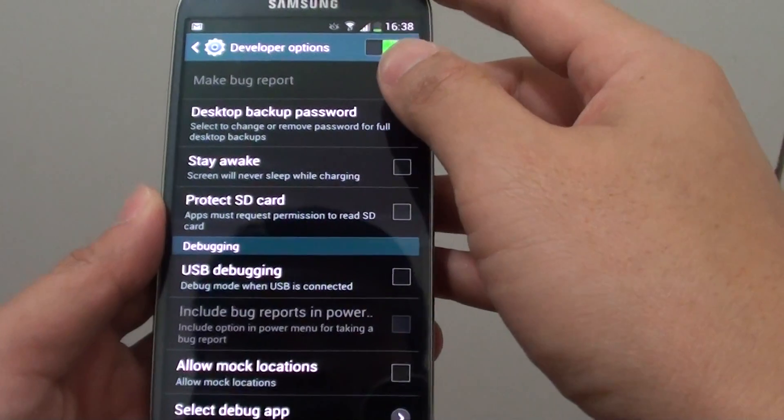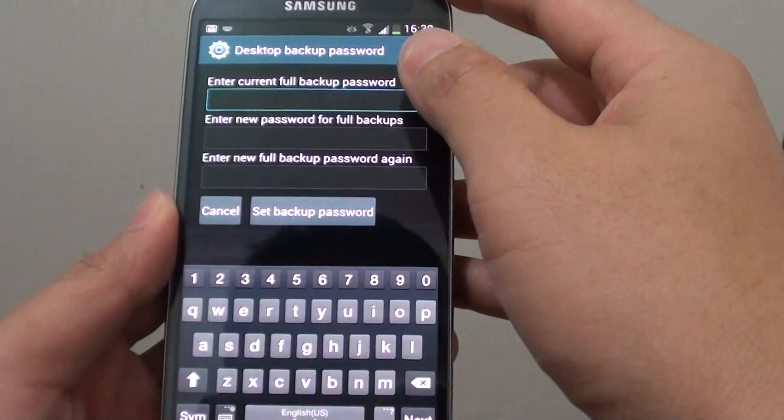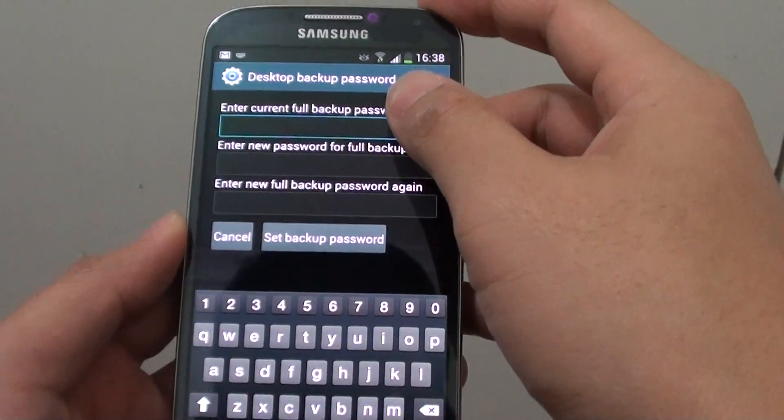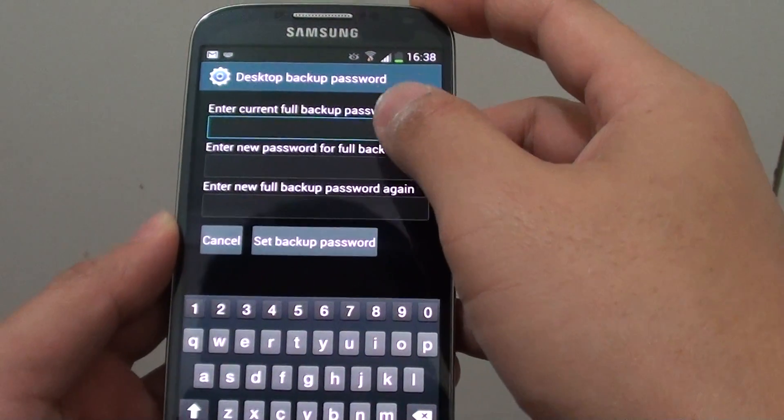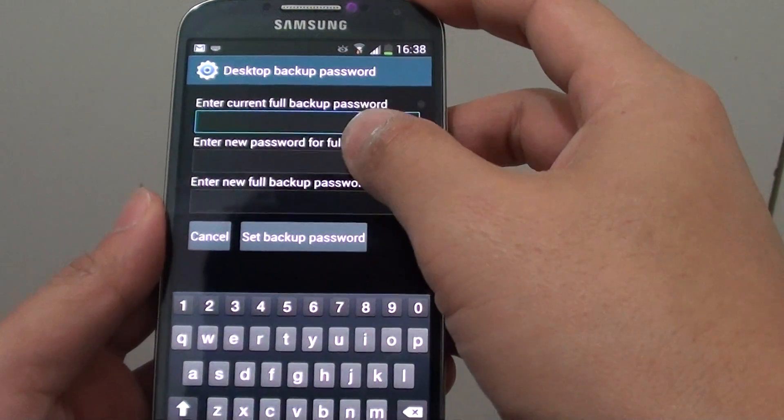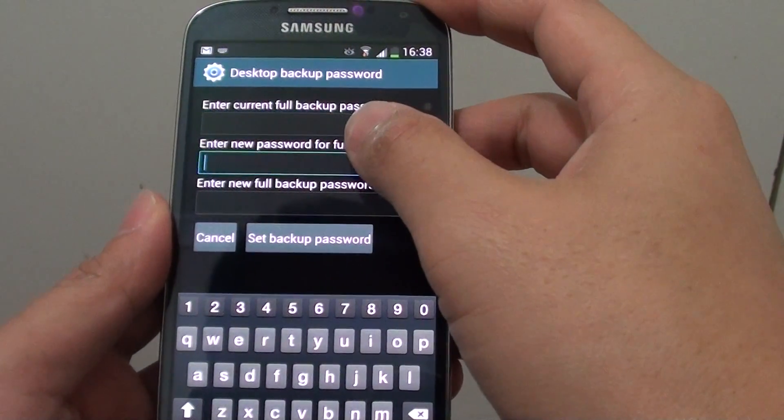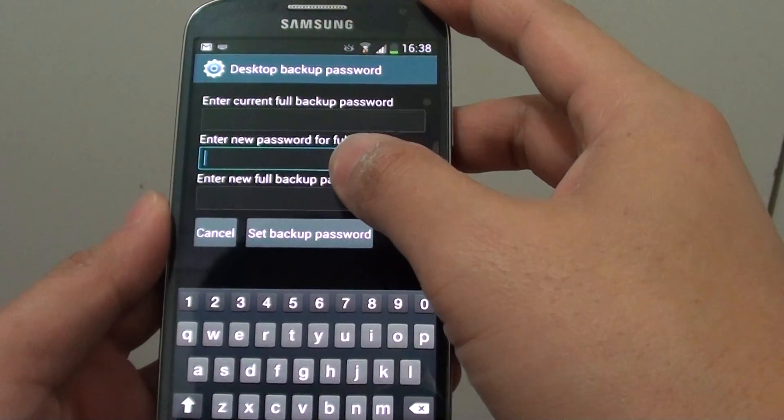From here, tap on Desktop Backup Password. If this is the first time you're setting up the password, the current password is blank, so you can just go down here and set the password.